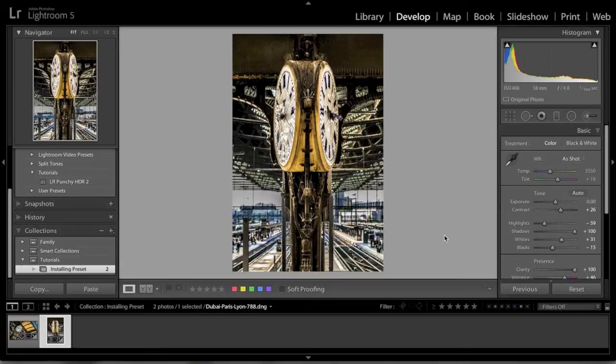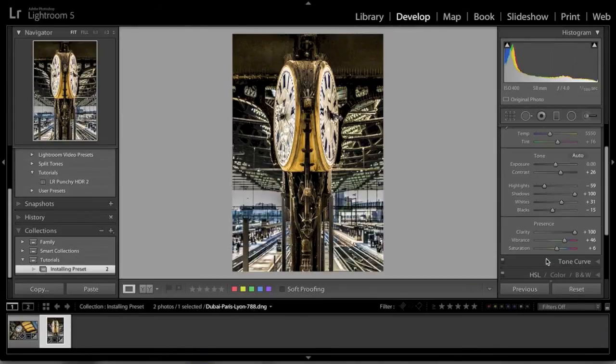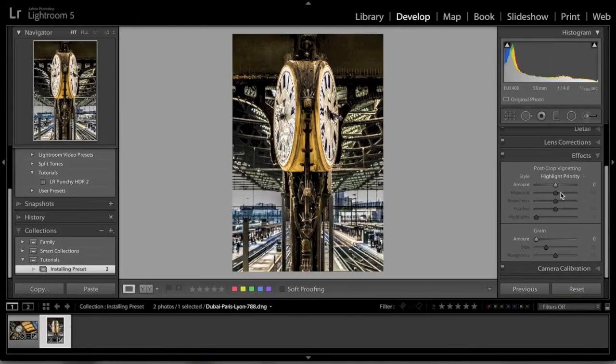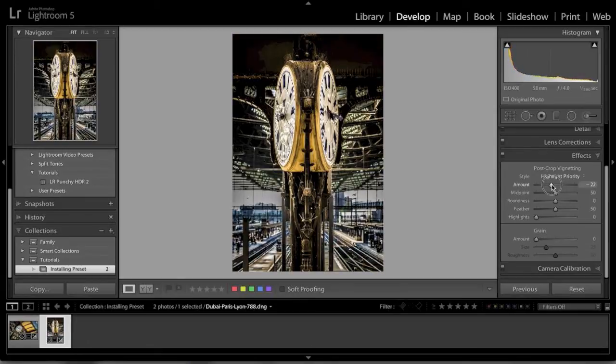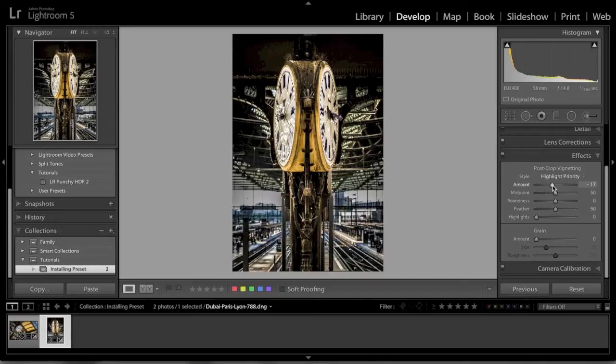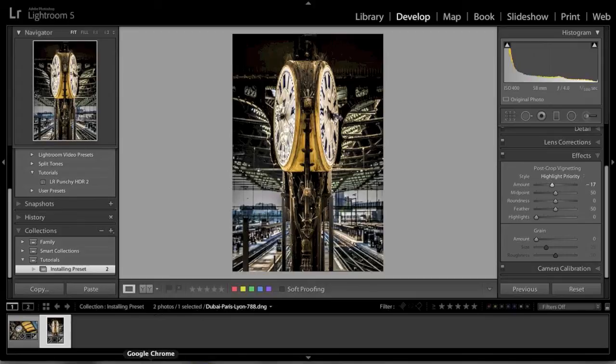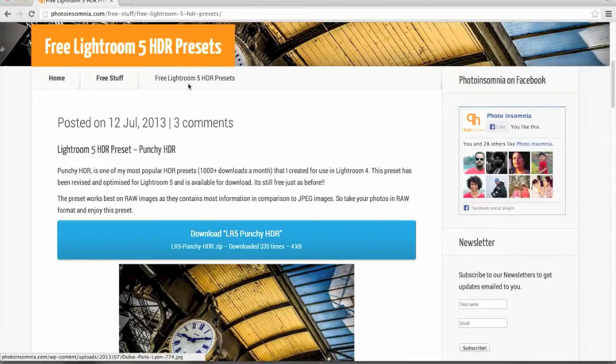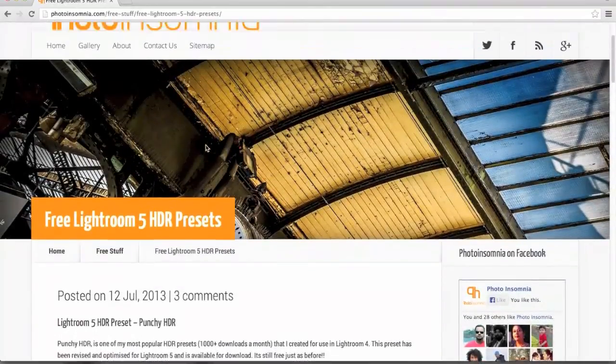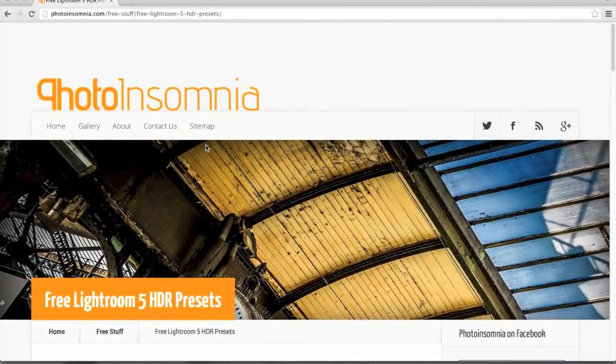So that's the presets. A quick preview on getting them started. Downloaded and installed on your computer. Again, to finish this off, just add a little bit of vignette. And that emphasizes the main subject, which is the clocks. Well, there you have it. That's the Lightroom preset.